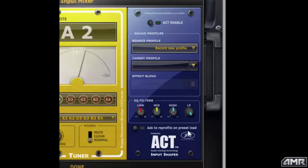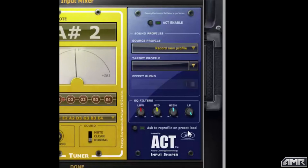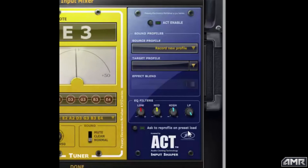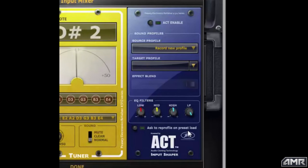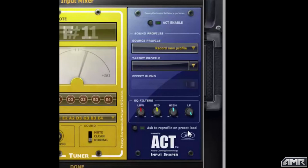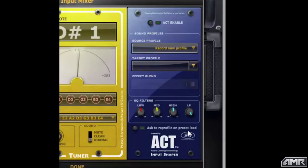To use them it's a two-step process. First we have to profile the actual instrument that you're playing, and then once we do that we can apply the target profile to your instrument. I'm going to go over that process.